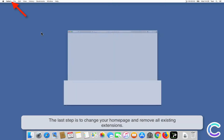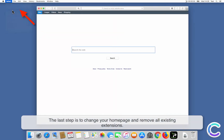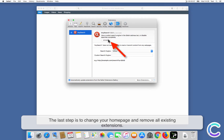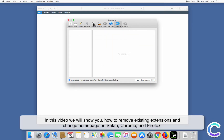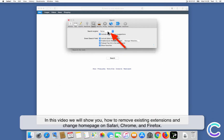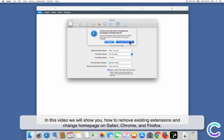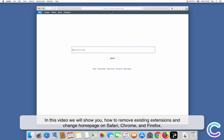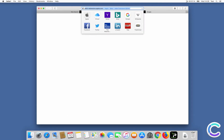The last step is to change your home page and remove all existing extensions. In this video we will show you how to remove existing extensions and change the home page on Safari, Chrome, and Firefox.